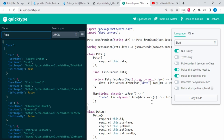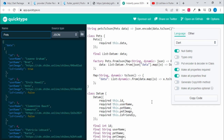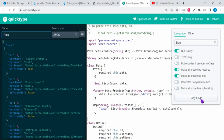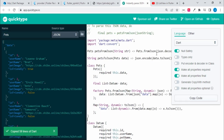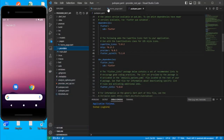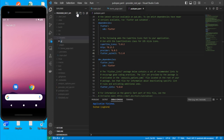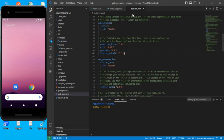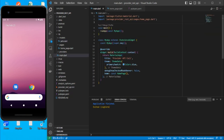Specify the name — let's give it 'pets' — and make sure null safety is selected. Everything looks fine. Copy the generated code, go back, and under the models folder create a file called pets.dart and paste the code there.